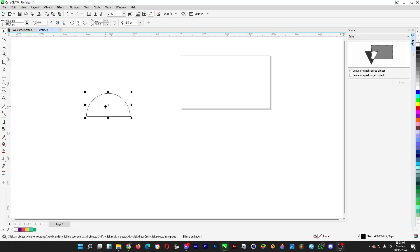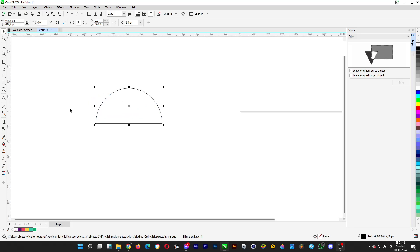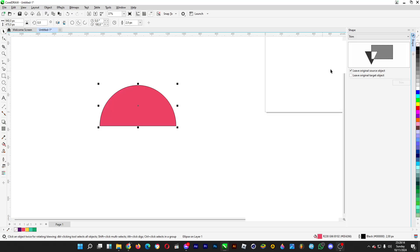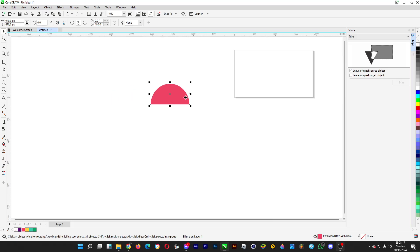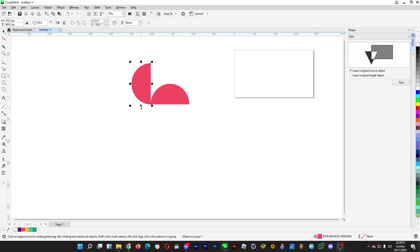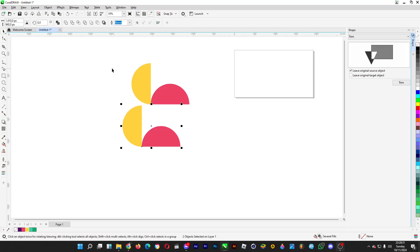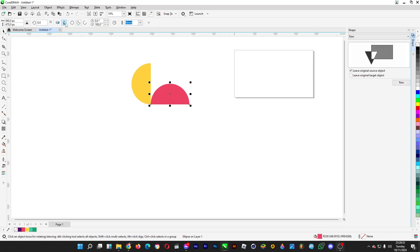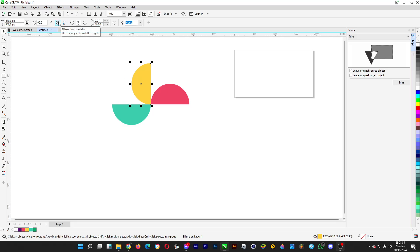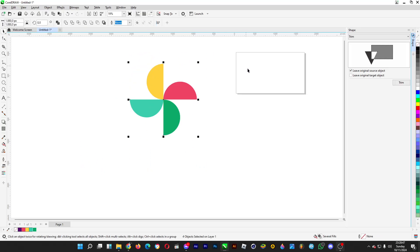That's how you can make a perfect semicircle. You can design something with this. For example, if you want to rotate it 90 degrees just like so, place it here, then copy and paste the semicircles. Do it like this, copy and paste it, and then mirror horizontally. You can make a pinwheel kind of look for your flat designs.